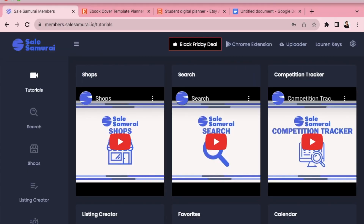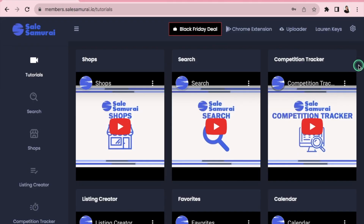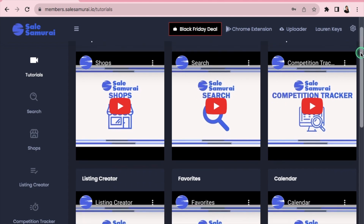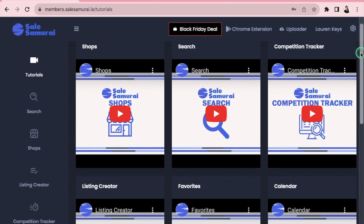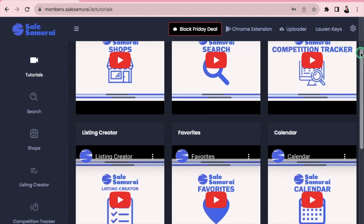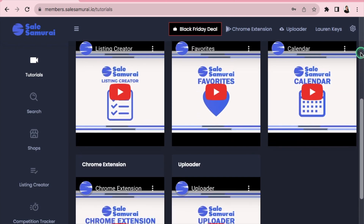Once you've created a Sales Samurai account and logged in, you'll be brought to this page. You can see there are a bunch of video tutorials on how to best use Sales Samurai, so I highly recommend going through and watching those when you have some free time.